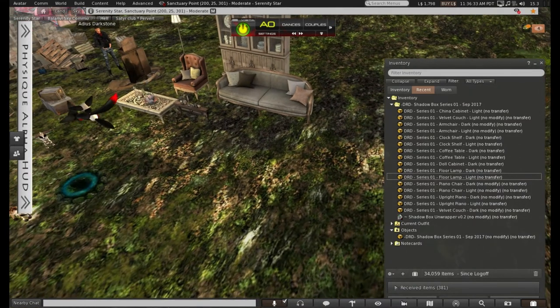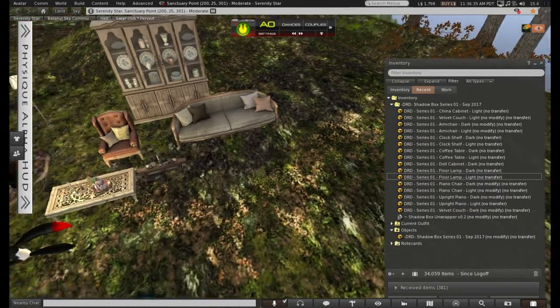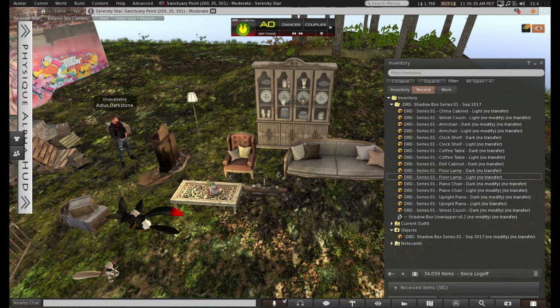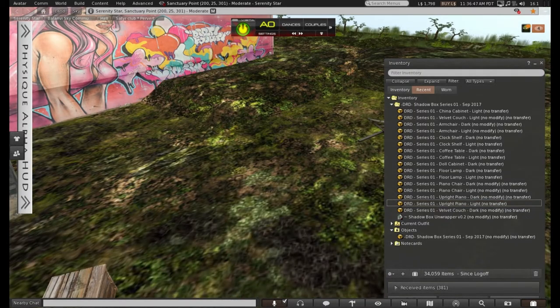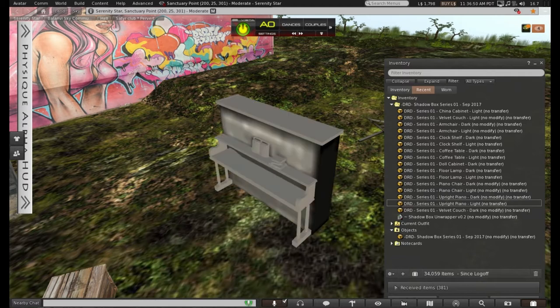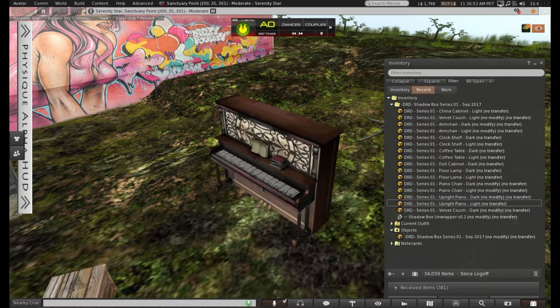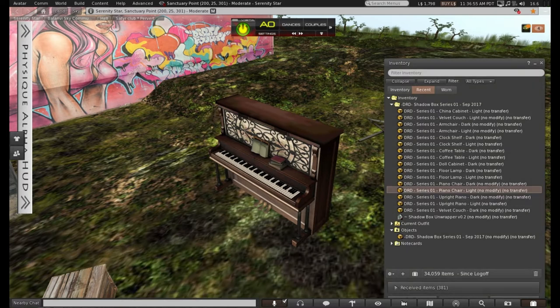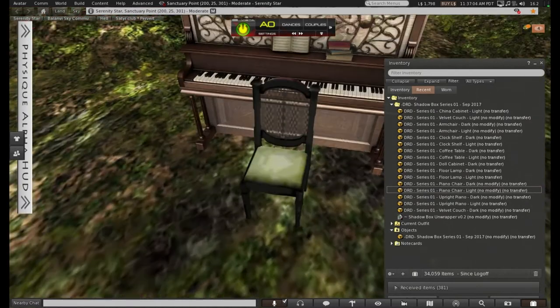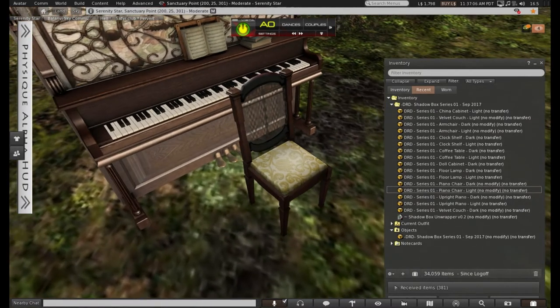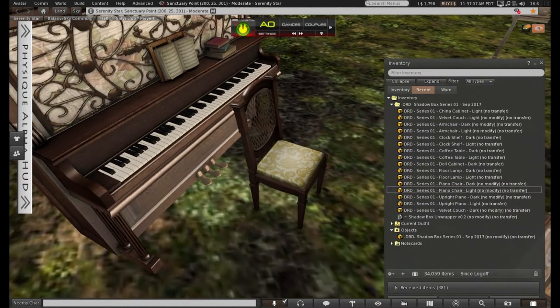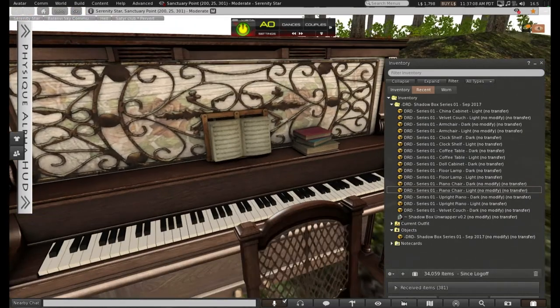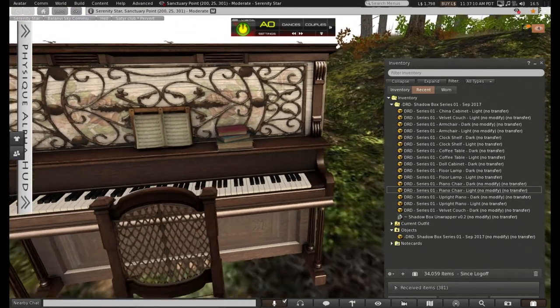I better find some space for the upright piano. Oh, that's nice. And the chair to go with it. Oh, I do like that set. Yep, I'm definitely going to find somewhere for that.